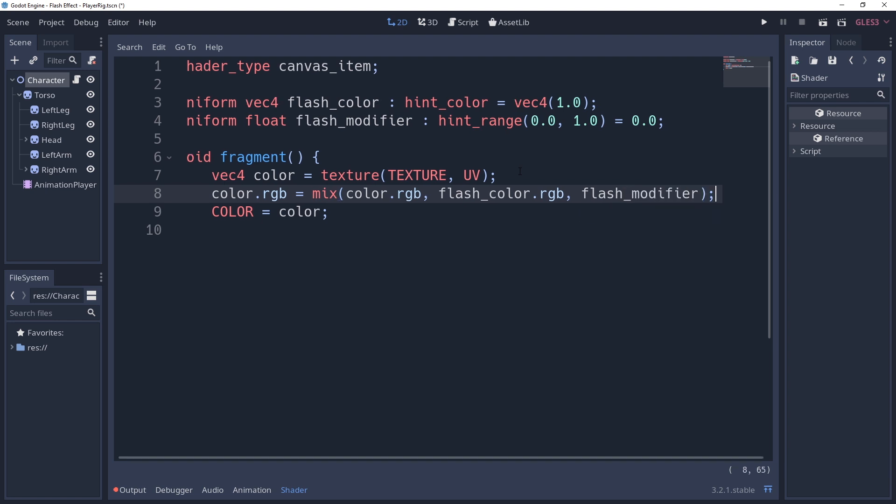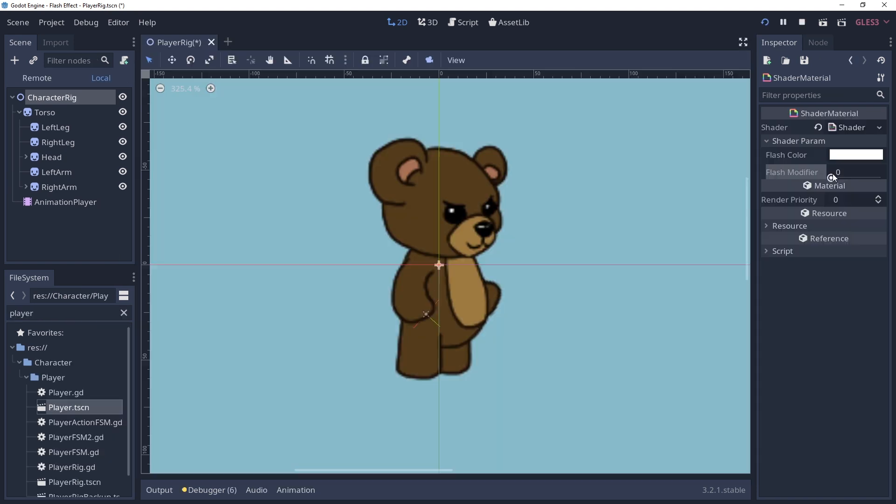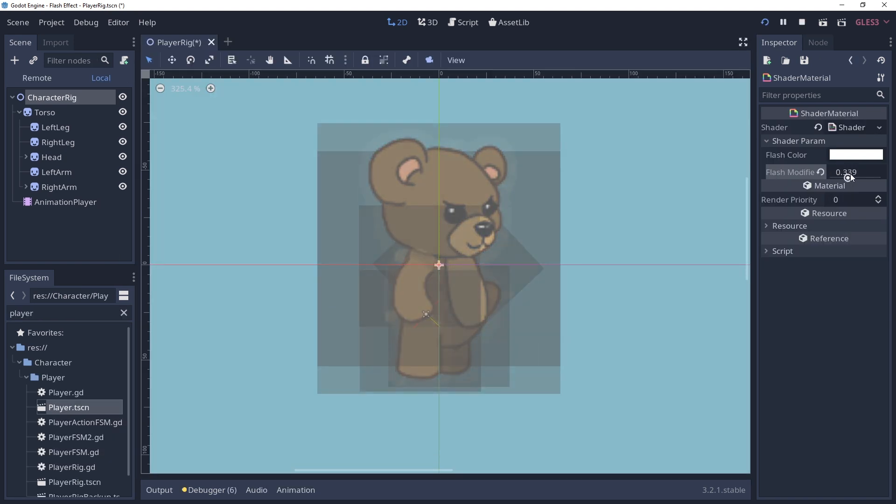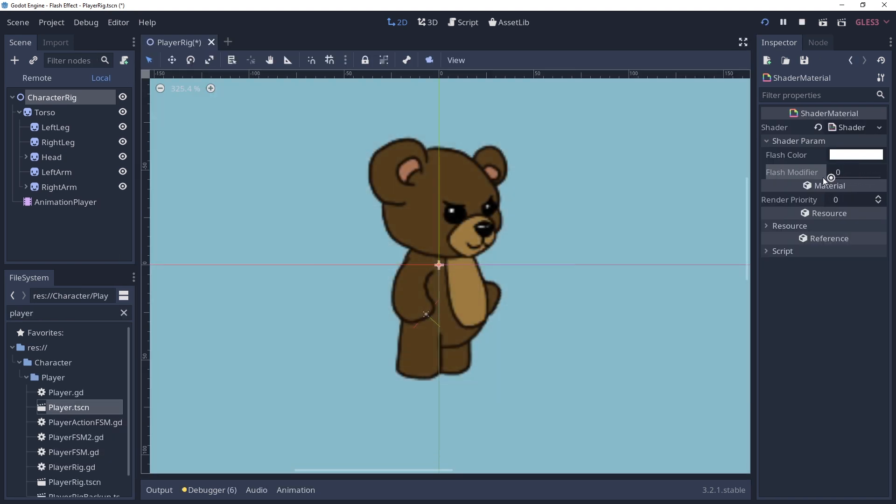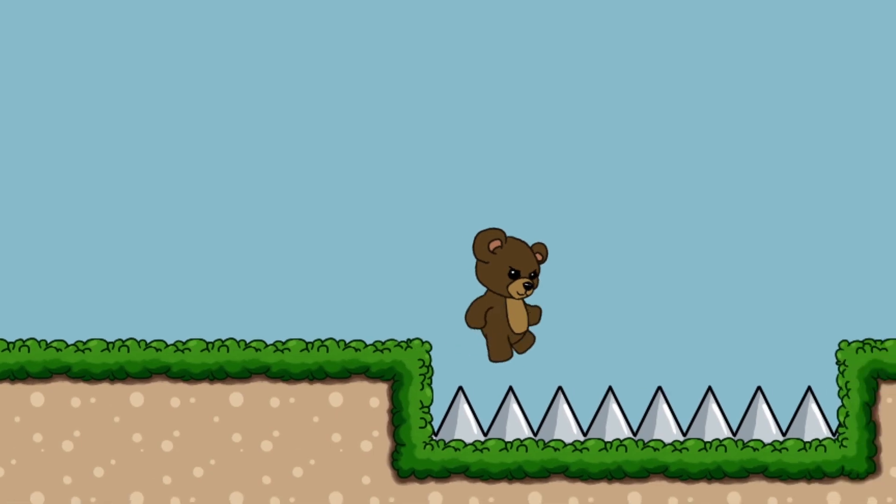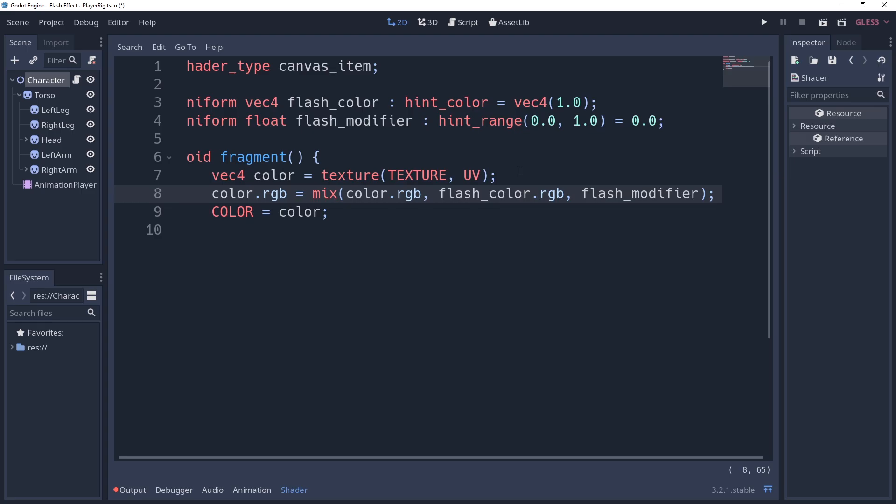This method takes the first argument and mixes it with the second argument by the giving amount defined by the third argument. So a flash value of 0.5 will have a 50% mixture of the two colors. Also notice that we're only setting the rgb values here. We don't want to mix the alpha value, otherwise the transparent pixels in our sprite will stop being so transparent and eventually become a solid block of color.